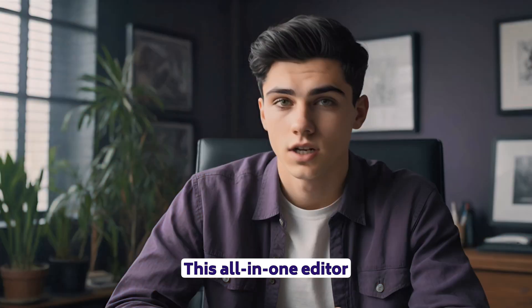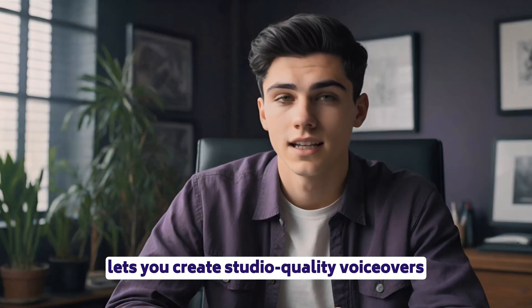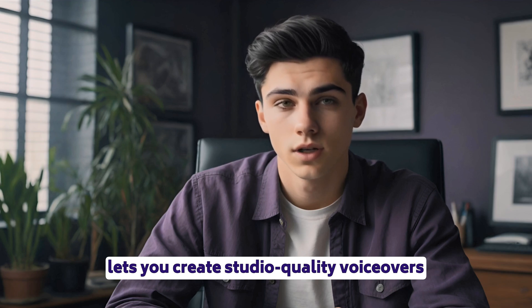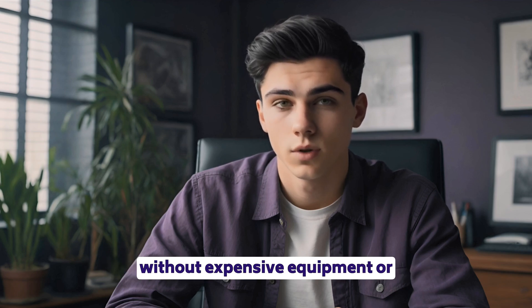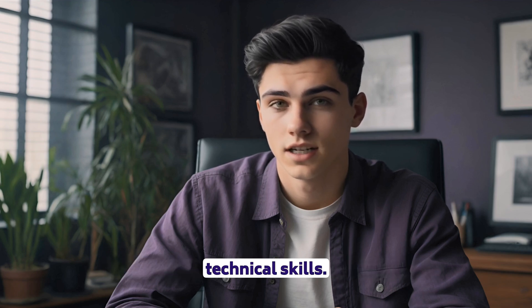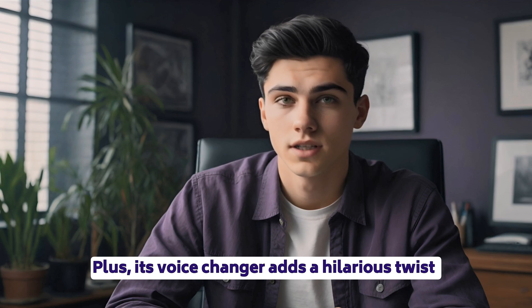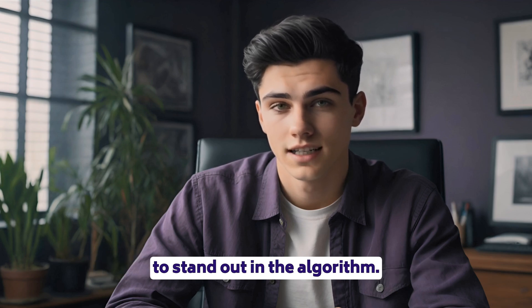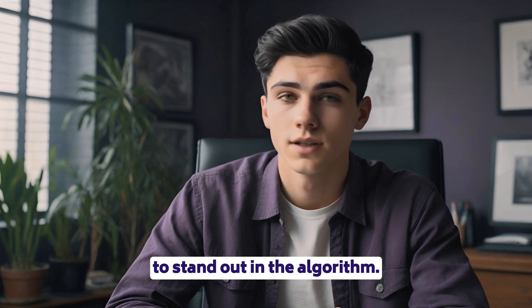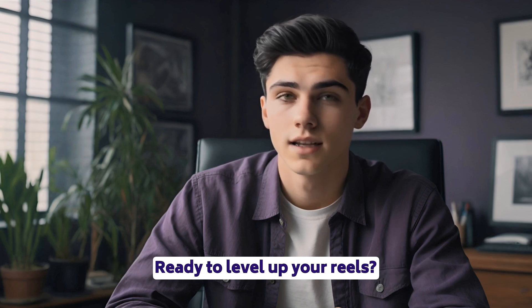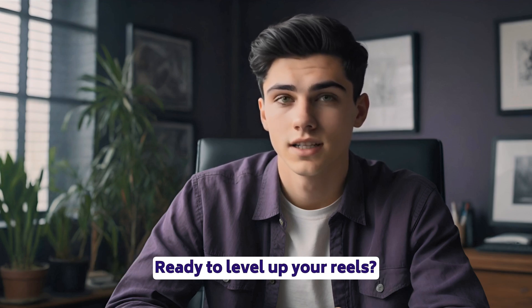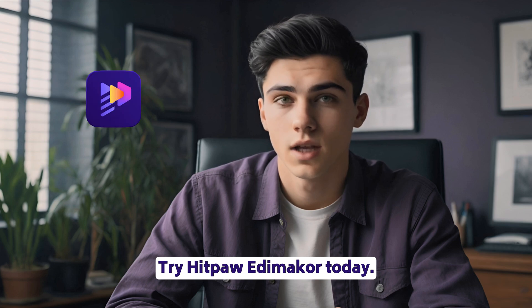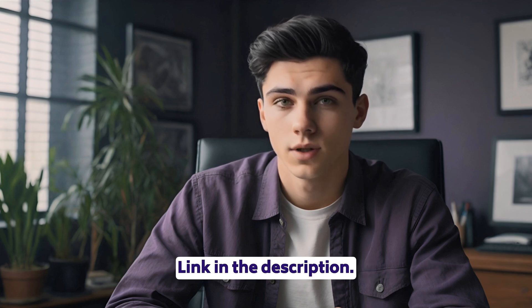This all-in-one editor lets you create studio-quality voiceovers without expensive equipment or technical skills. Plus, its voice changer adds a hilarious twist to stand out in the algorithm. Ready to level up your Reels? Try HitPaw EdemaCore today. Link in the description.